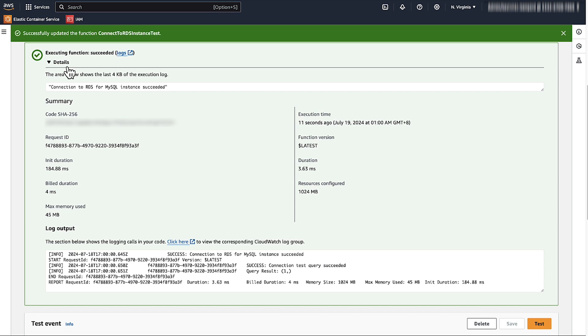And now you know how to connect a Lambda function to an RDS instance. Thanks for watching and happy cloud computing from all of us here at AWS.